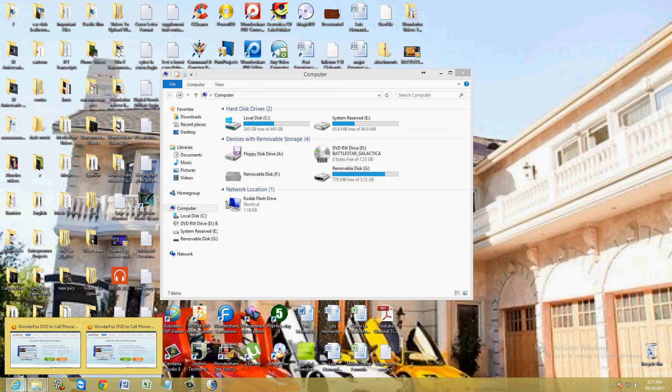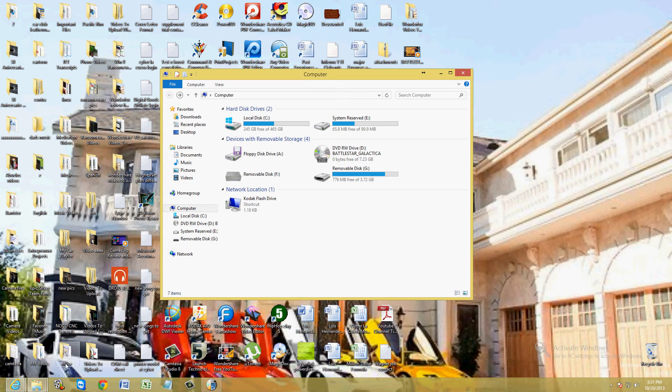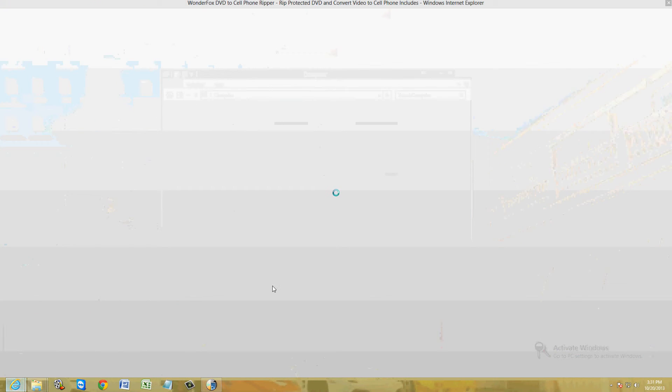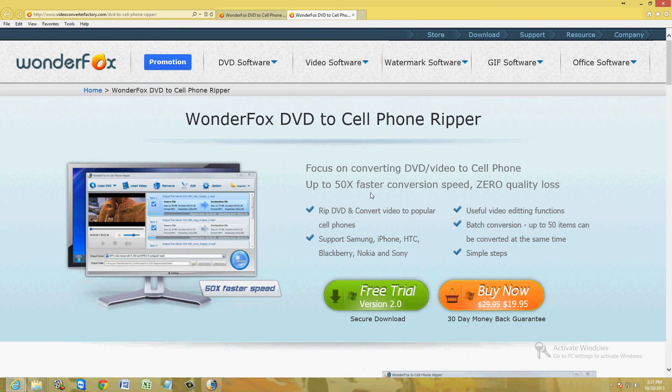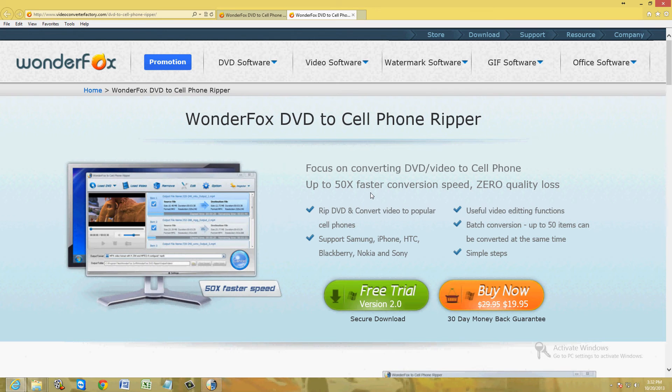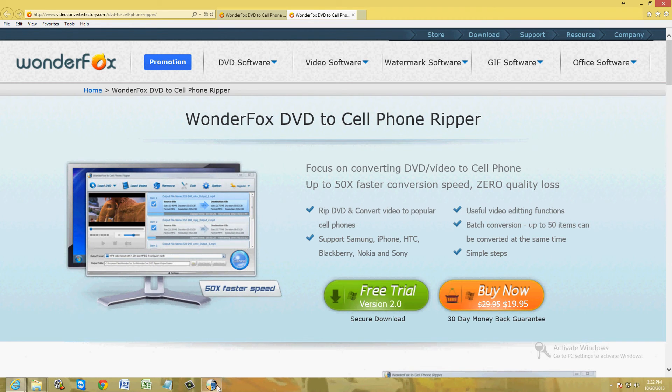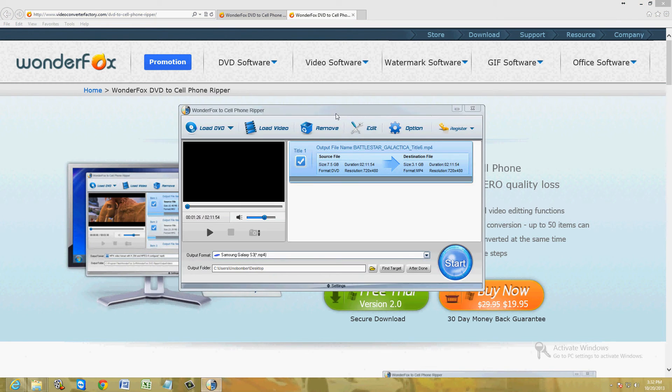And I do have a video for the iPhone. I believe it's called DVD to Apple device ripper. If you want to find out how to do it on the iPhone, go ahead and watch that video and I'll show you how. Alright, so that's pretty much how you use this program to convert to cell phone.